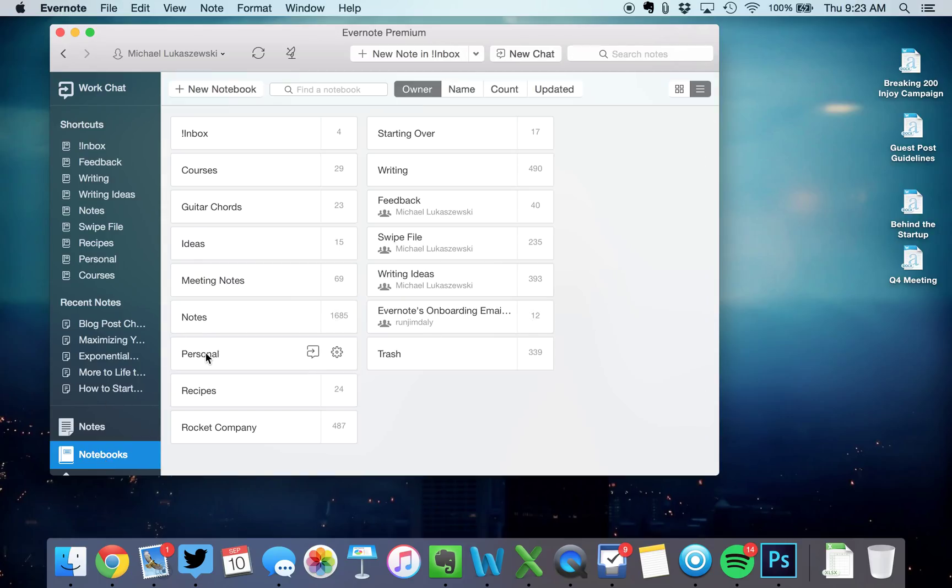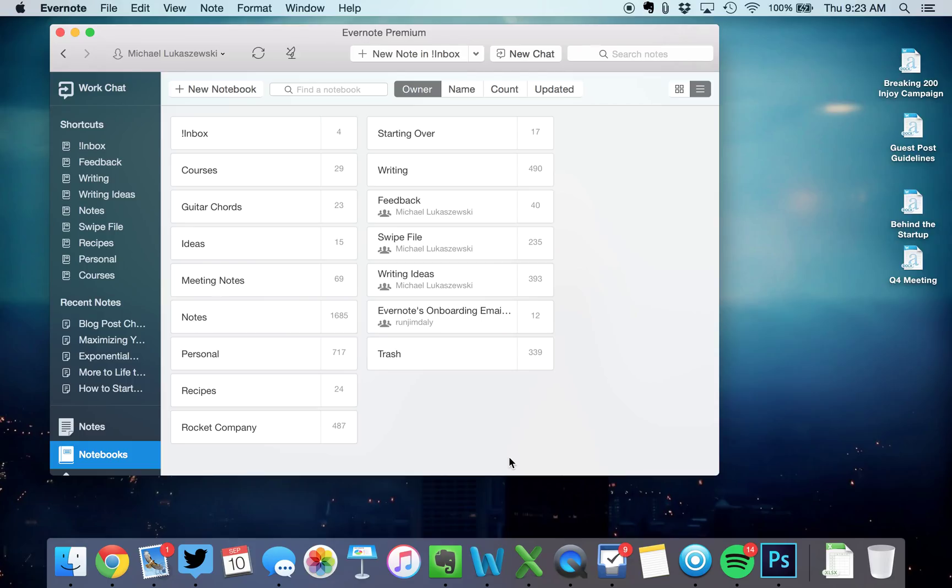And so personal, my wife and I, this is a folder that we drop everything into that's personal. So we scan pictures of the kids' stuff that they make at school or bills or different stuff, ideas, different course ideas.